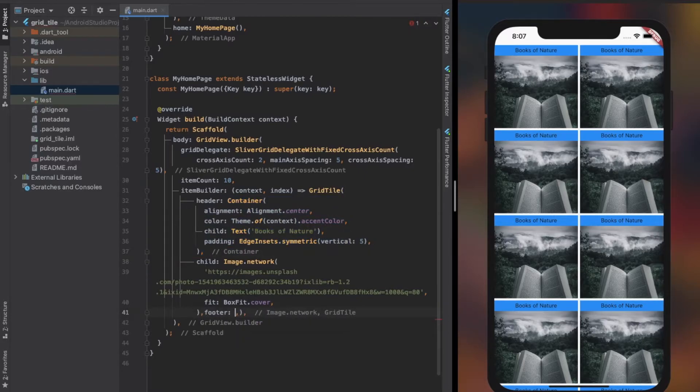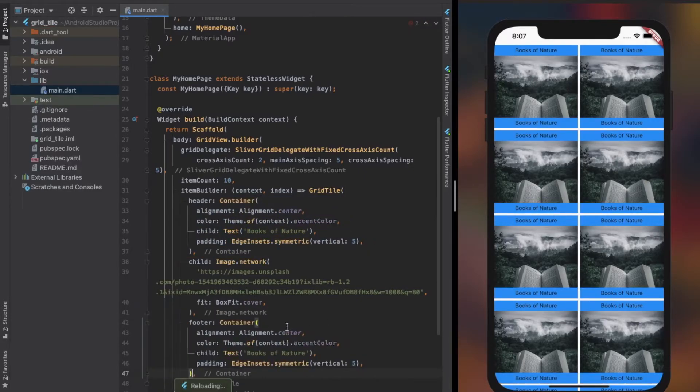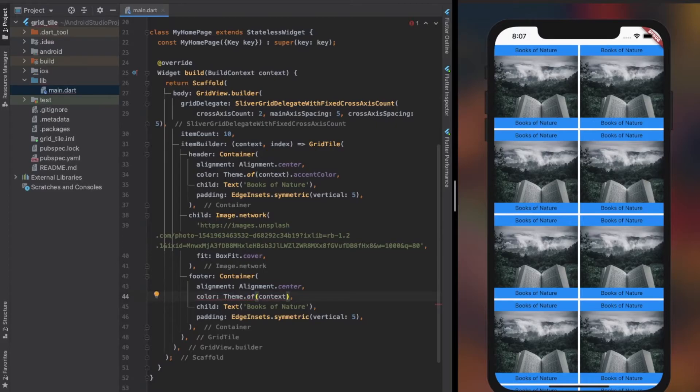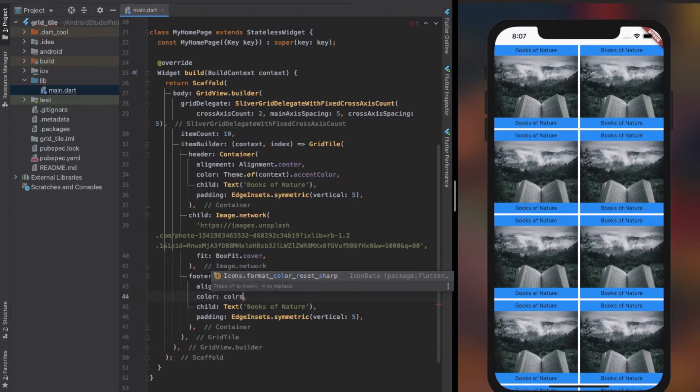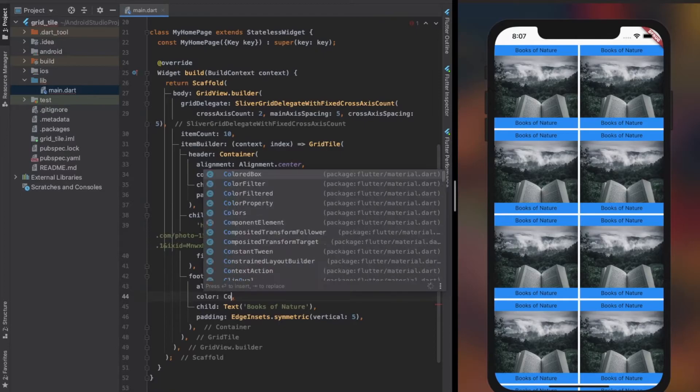The last property of grid tile is footer. I will copy and paste the container that I used in header and make some changes, since it also accepts a widget. Unlike header, footer covers the bottom or lower part of the grid tile. Have a close look at the simulator to see it in action.